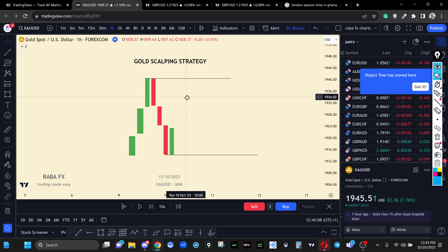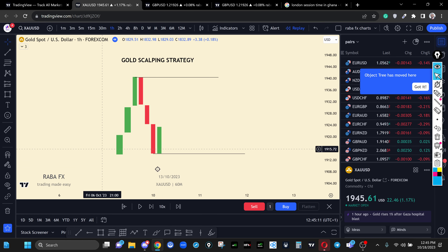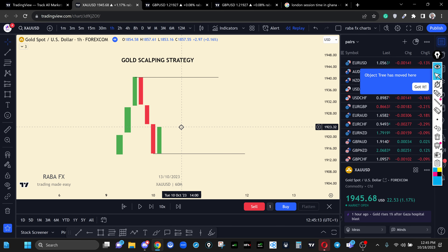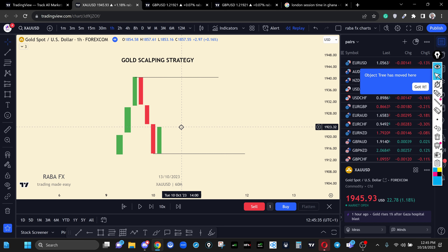We are simply going to use the previous opening price — this could be the opening price of the London session from the previous day, previous week, five days ago, or three days ago. What you should be looking at is a fresh London session reversal opening price, meaning that within another London session, that area has not been tampered with. We want fresh levels for the London session.